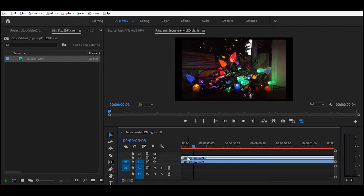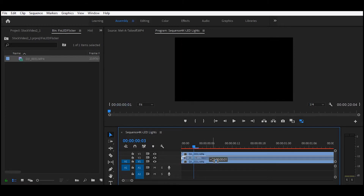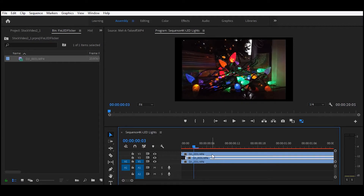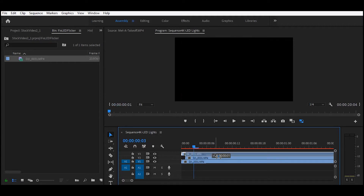The first thing you want to do is duplicate your footage and make two copies of it. You'll want to shift it over one track for one frame, and then the next track for two frames.